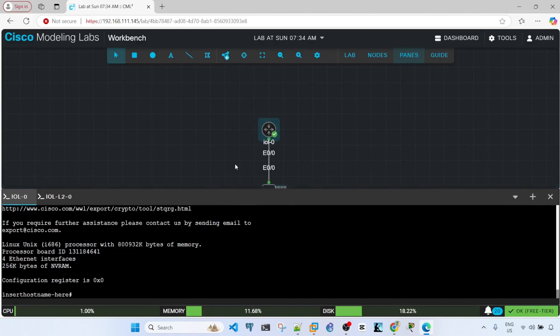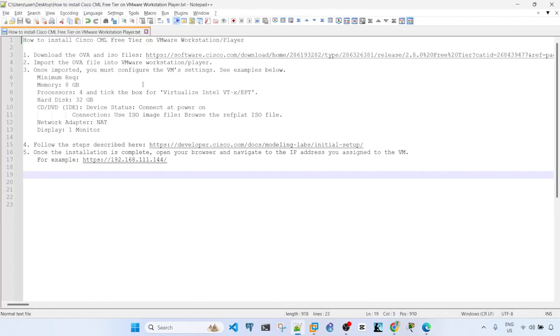Yeah, that's how you can install the Cisco CML free tier on VMware Workstation. So hopefully you found this video useful. If you did, don't forget to hit like, subscribe, and I'll see you in the next one. Bye for now.